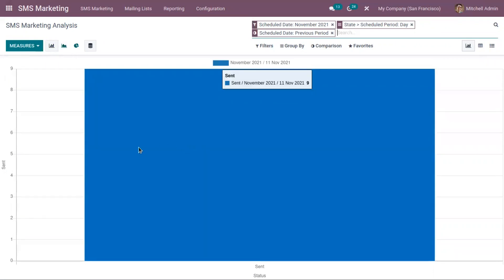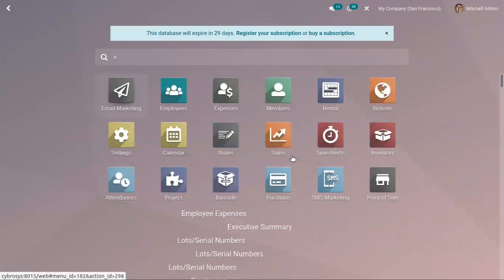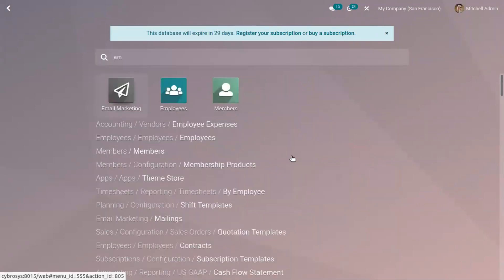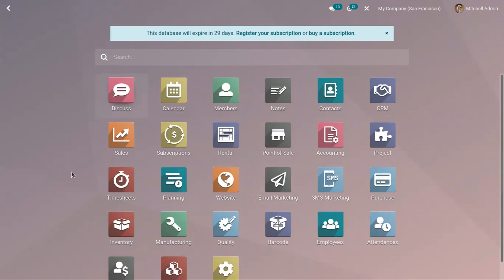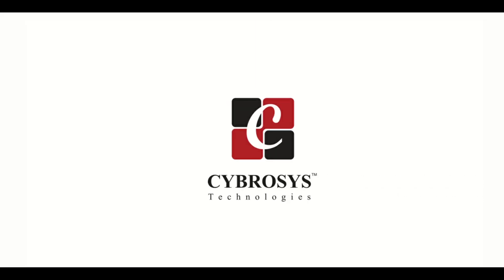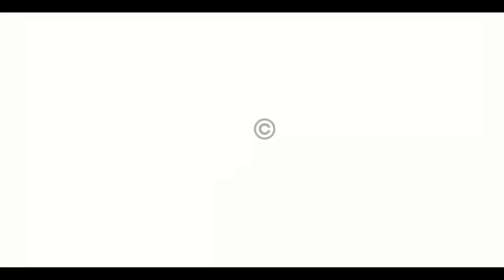So that's all about SMS marketing module. We also have other marketing modules like email marketing, and then we have marketing automations. We will discuss about those modules later. Thank you.